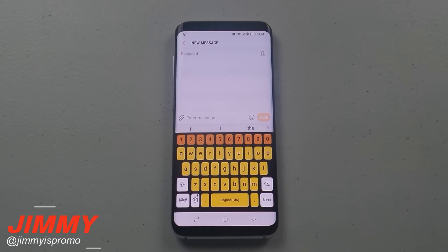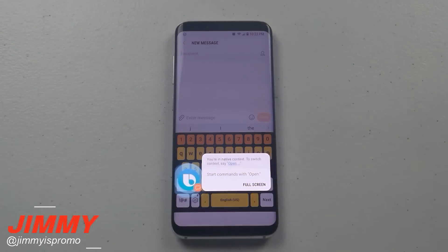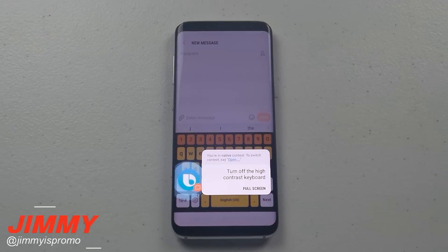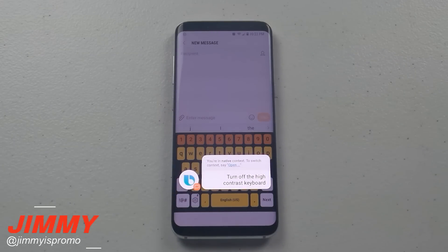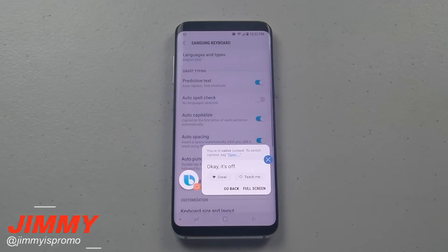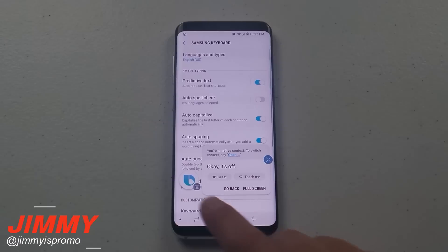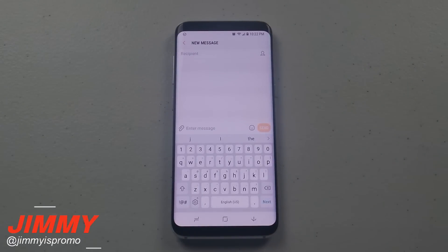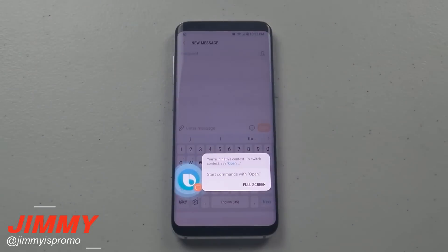Let's actually go in there and turn it off. Hi Bixby, turn off the high contrast keyboard. Okay, it's off. And that is what we're normally used to looking at. Hi Bixby, perform a factory data reset.